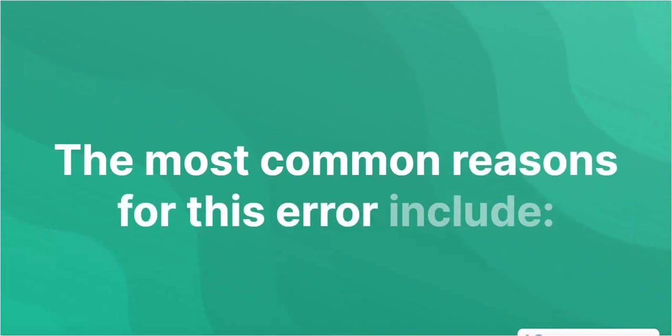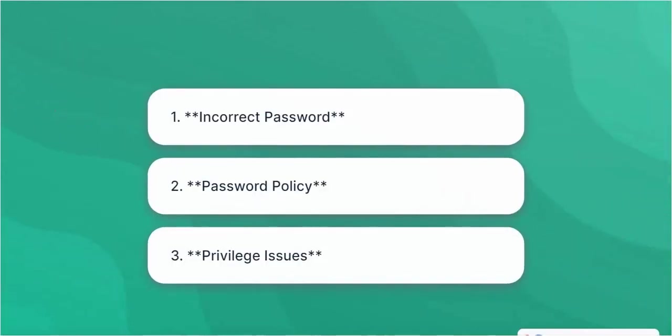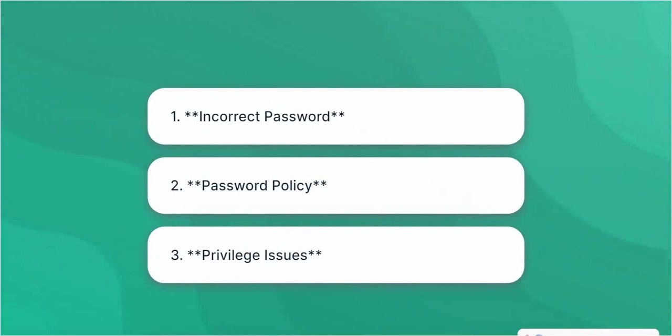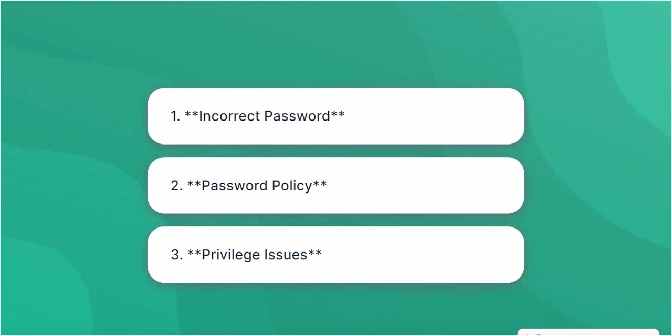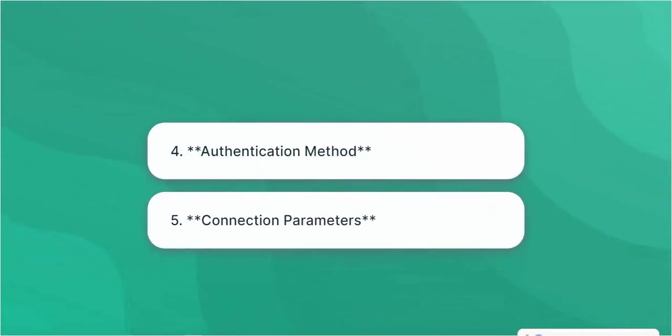Common reasons for this error include: 1. Incorrect password, 2. Password policy, 3. Privilege issues, 4. Authentication method, and 5. Connection parameters.